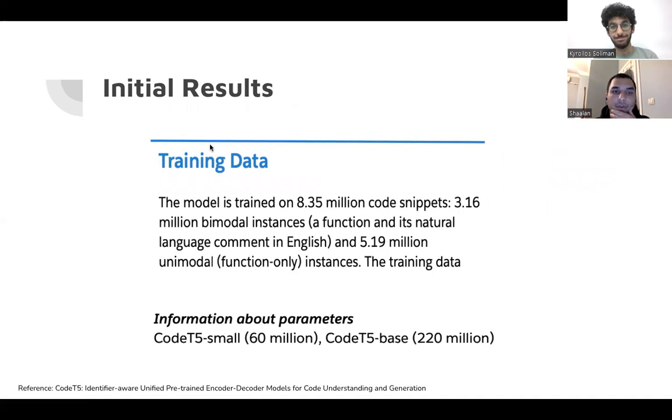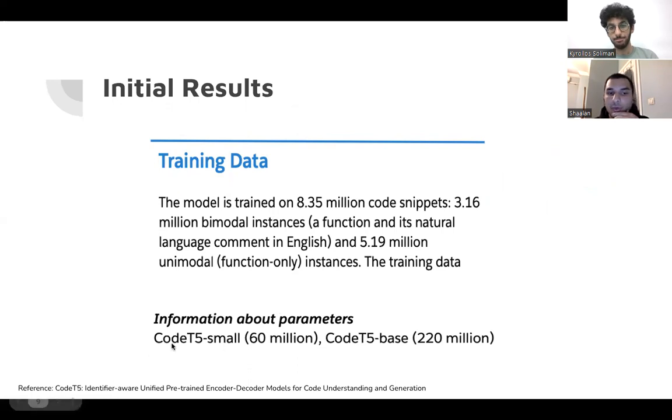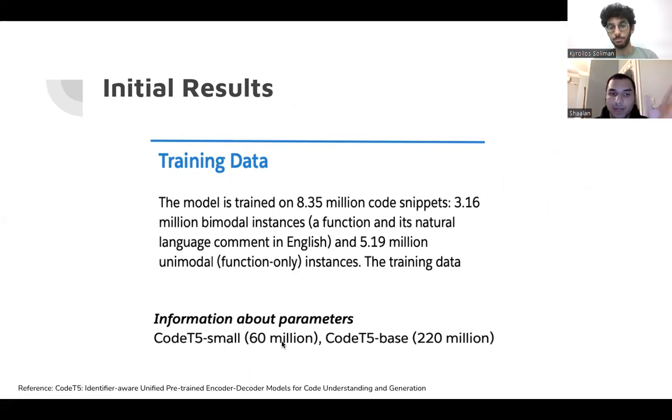These are some of the initial results we found. The model CodeT5 is trained on 8.35 million code snippets, and we're mainly concerned with CodeT5 small, which has 60 million parameters.